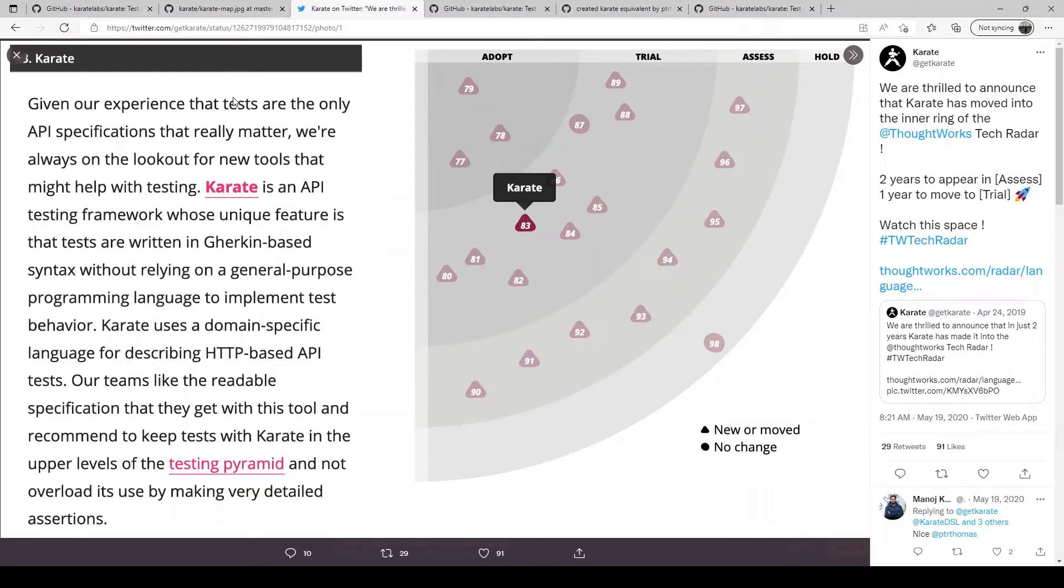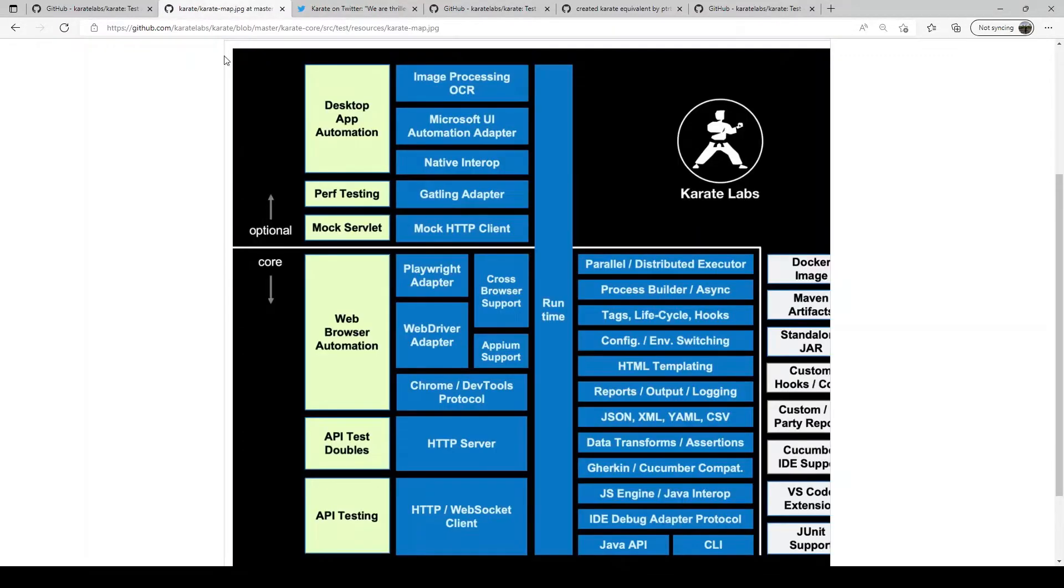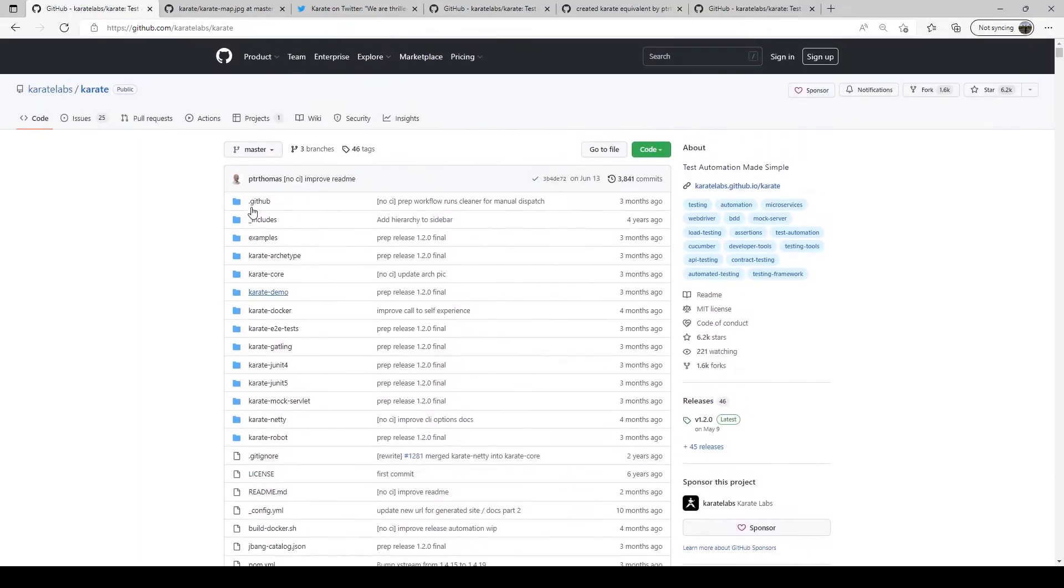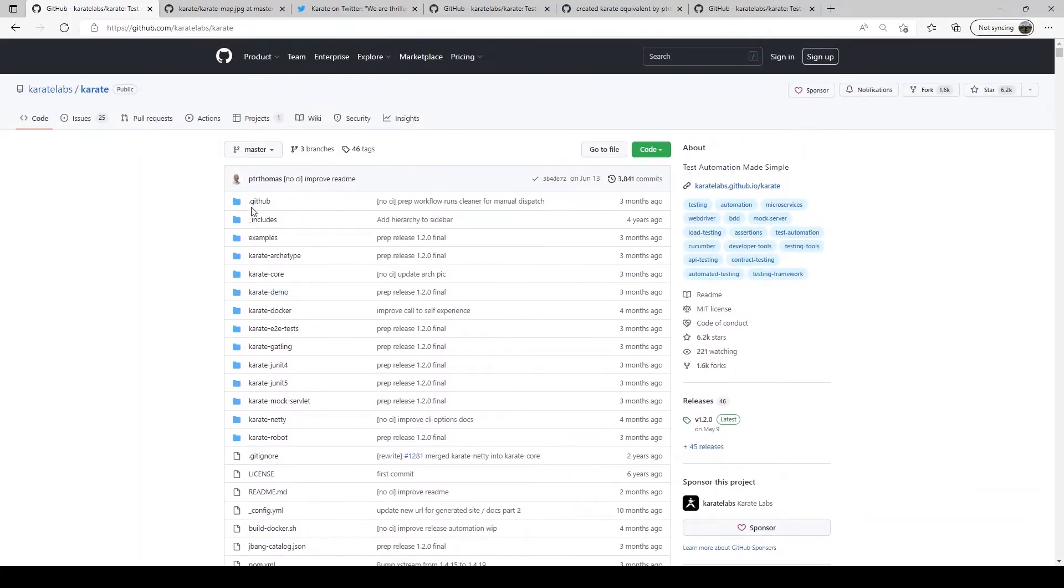Now that we have seen what is Karate and what it is useful for, why should you consider learning or using it? Karate is one of the simplest test frameworks out there with a very low learning curve. So the time between your learning phase and being productive phase is very minimal.